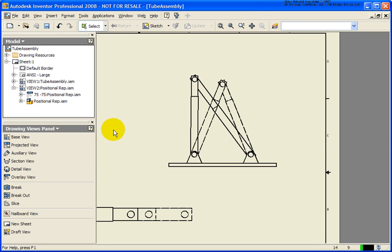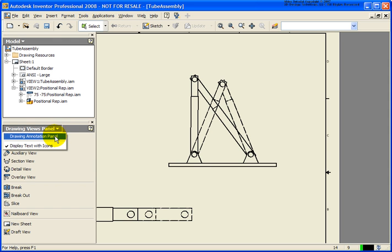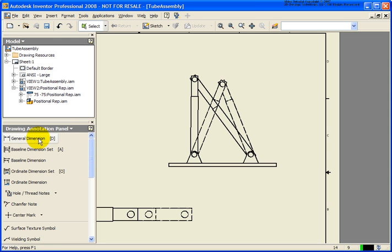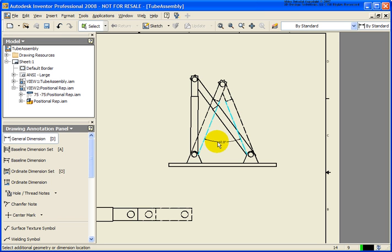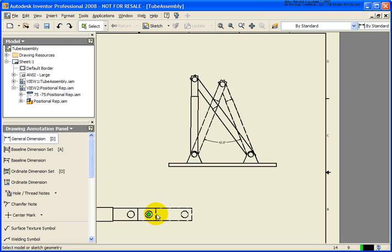Now from here, you're free to go back and add annotations. I'll add in a couple of dimensions — for instance, what is the angle when it's at 75-75? Lastly, I'll add a center-to-center distance.